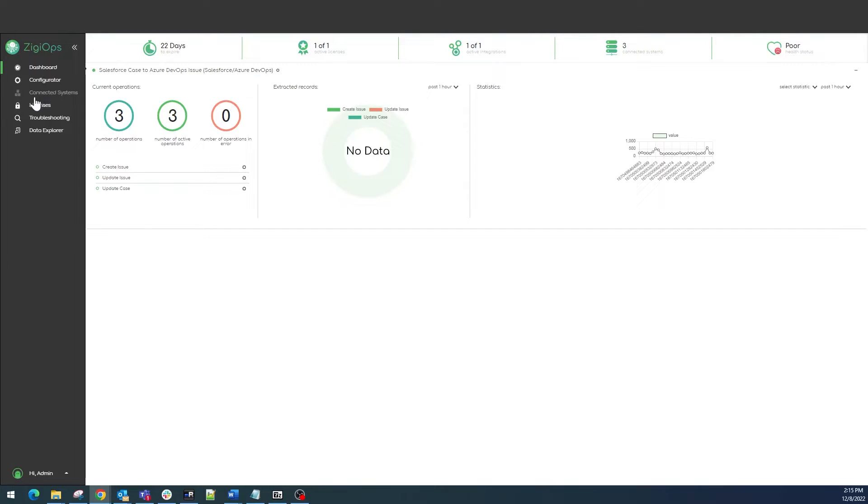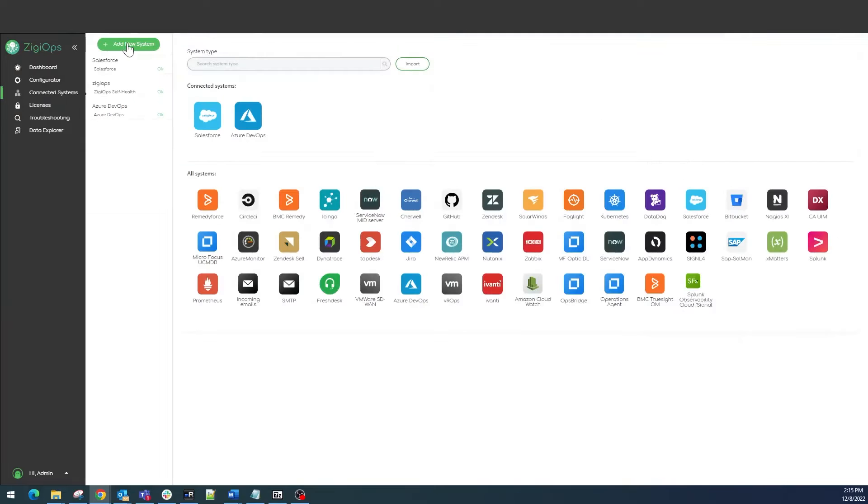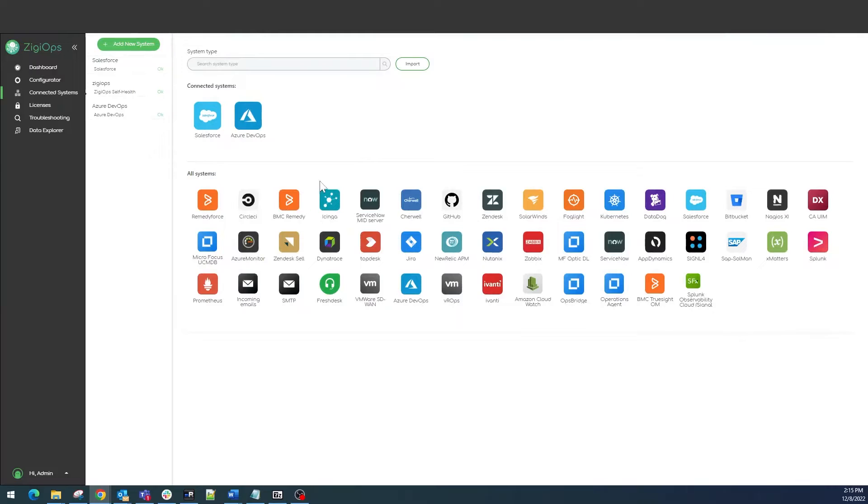The first step is to visit the connected systems section to connect the systems which we would like to use for our integration. After clicking on add a new system, we will be provided with a list of all the systems that are currently available for integration with ZiggyOps.